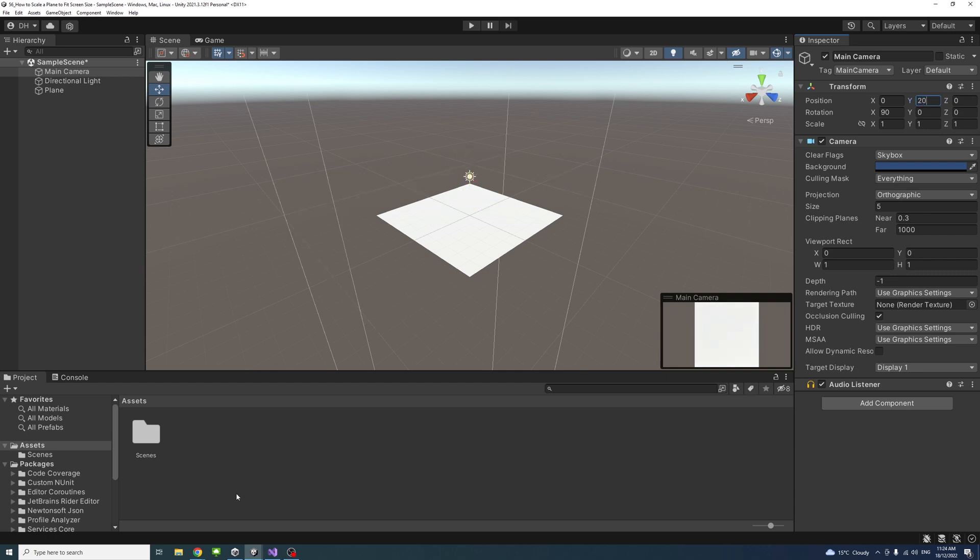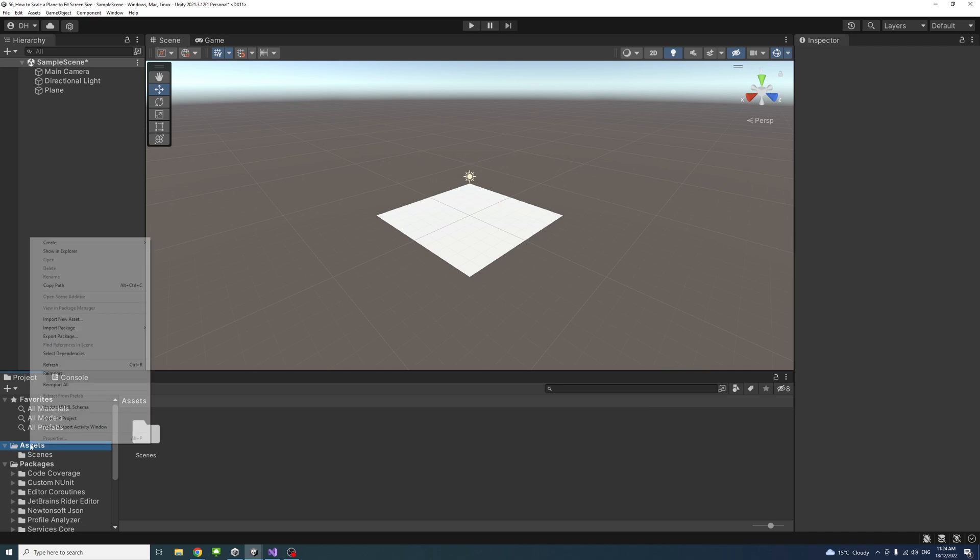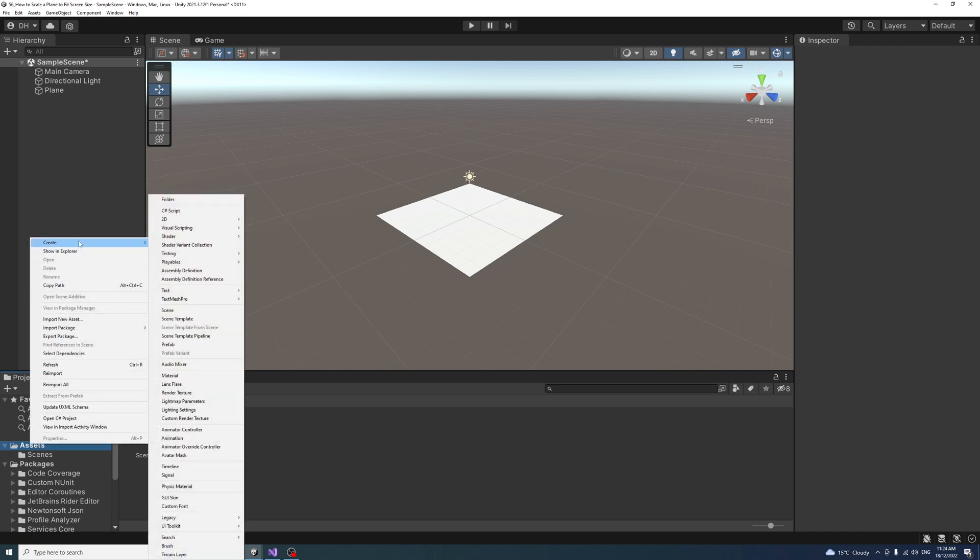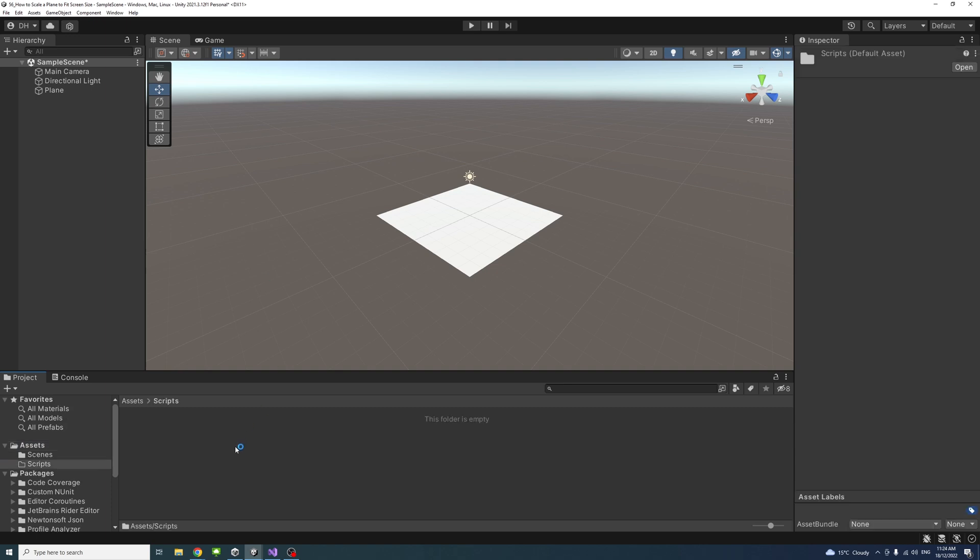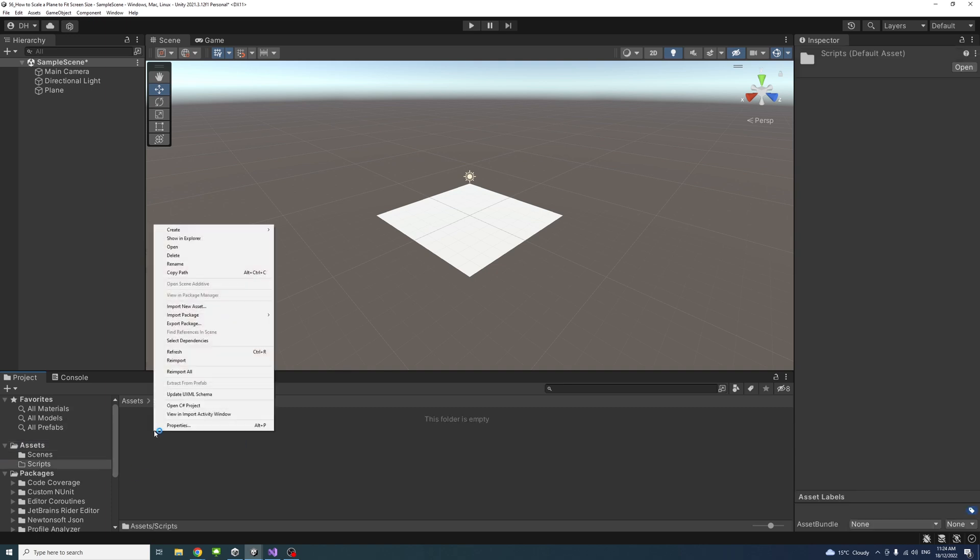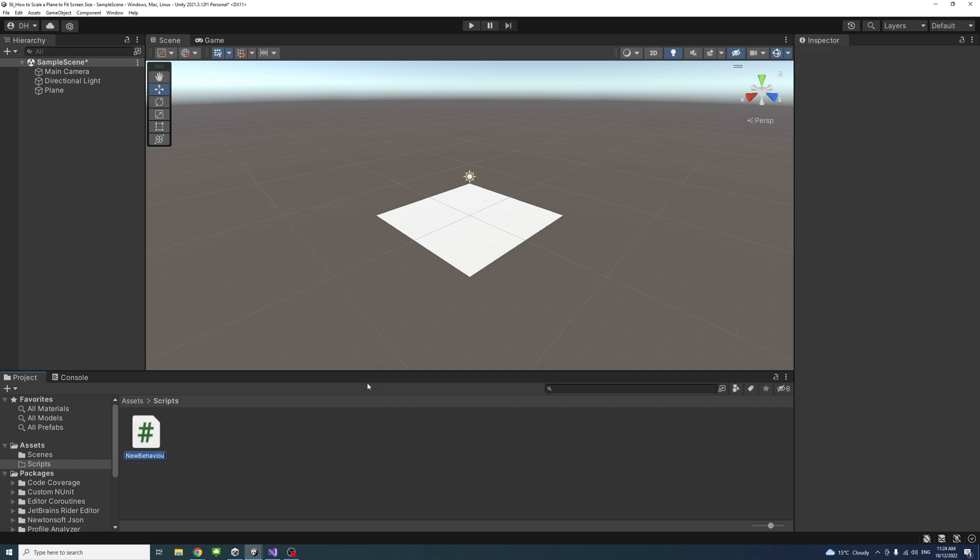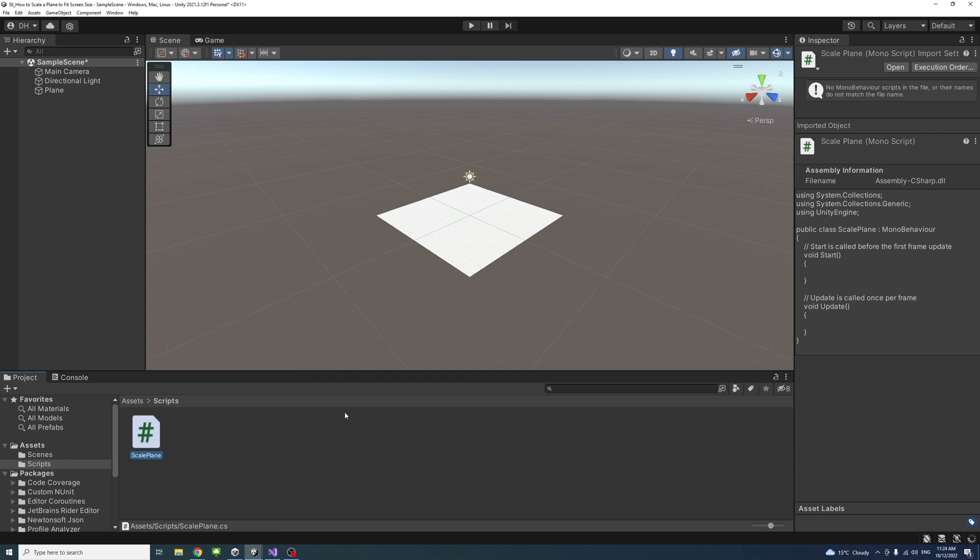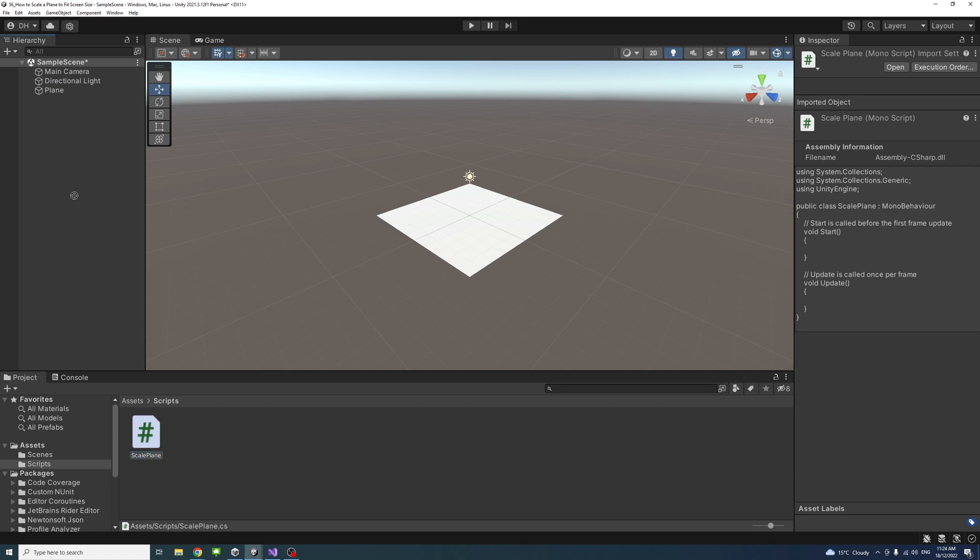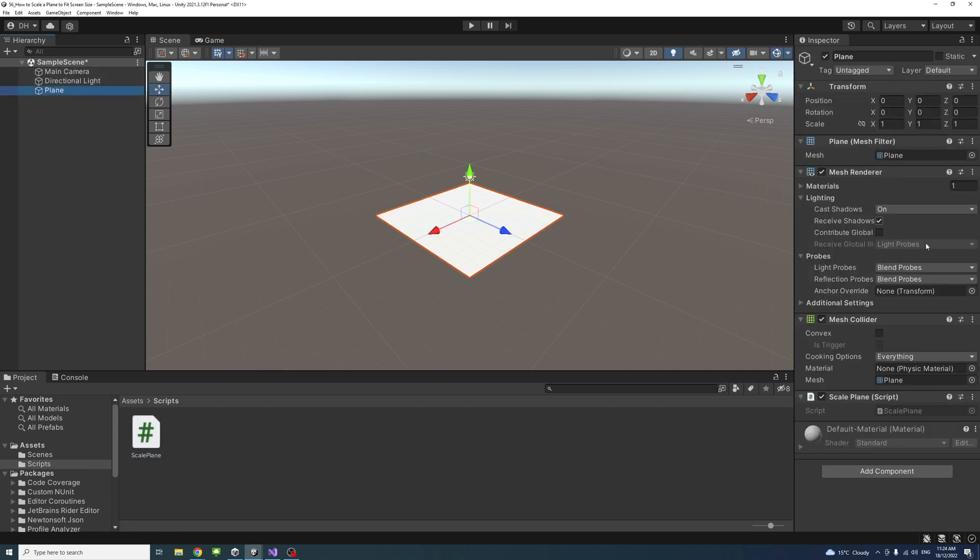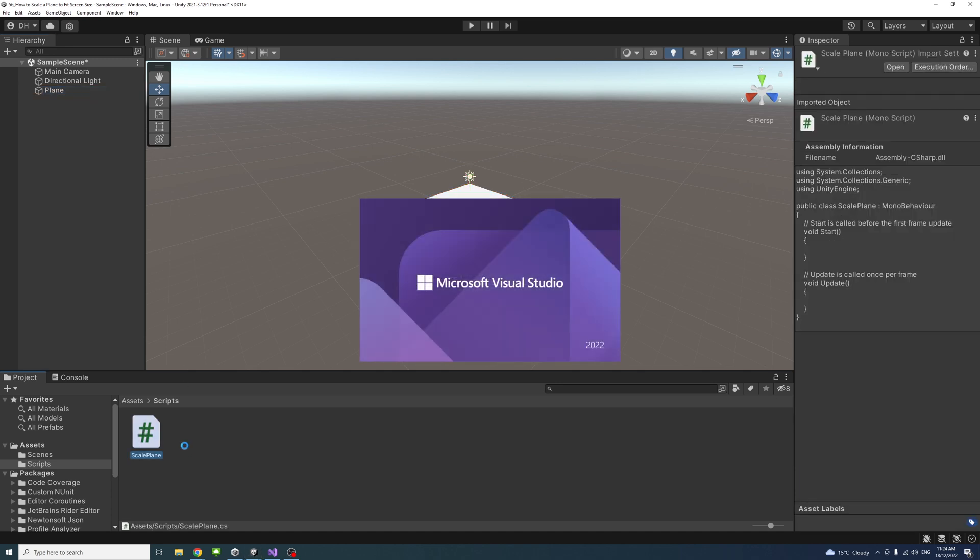Then I'll create a script. I'll create a script folder under the assets. We'll call it scripts. And then inside that folder, I'll create a C-sharp file. We'll name it scale plane. Once that script is created, I'll drag it into the plane game object. I'll select the plane to ensure that the script is in, and then double-click on the script to open it in Visual Studio.